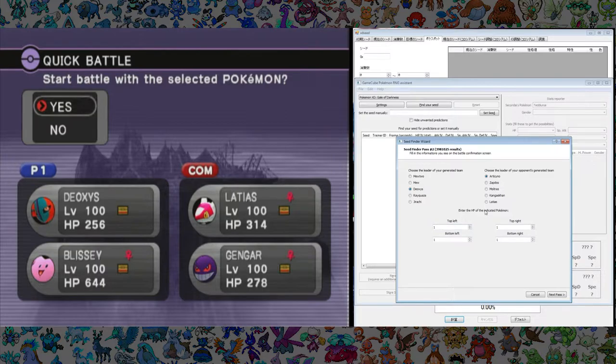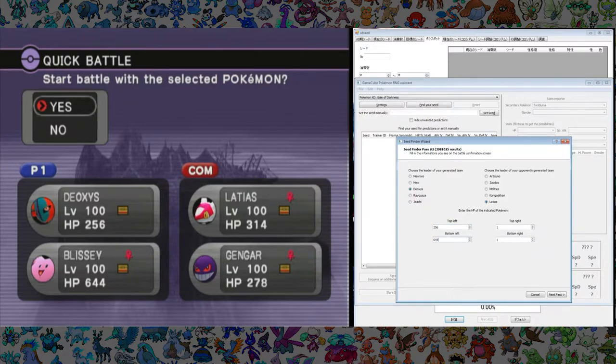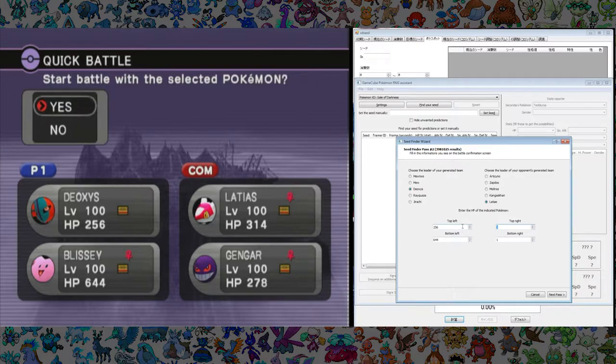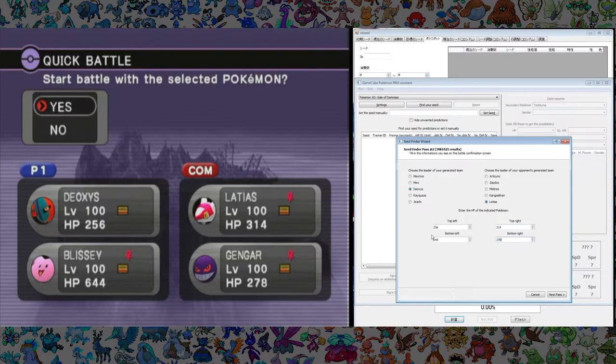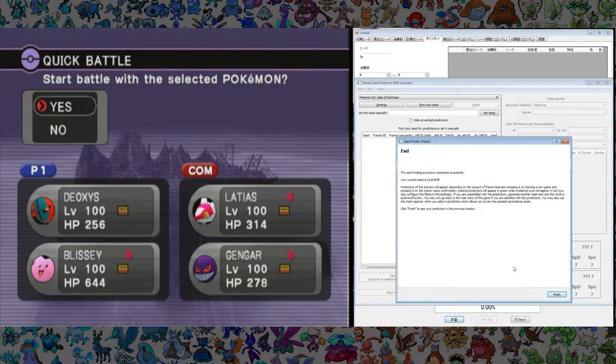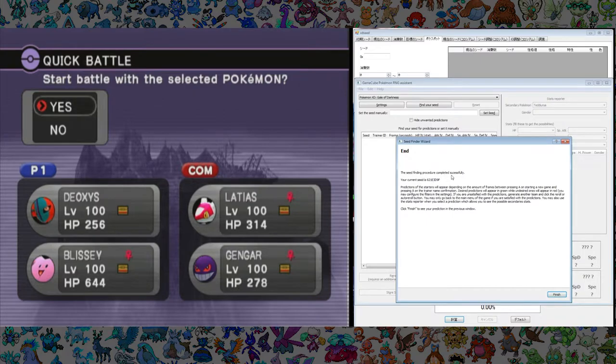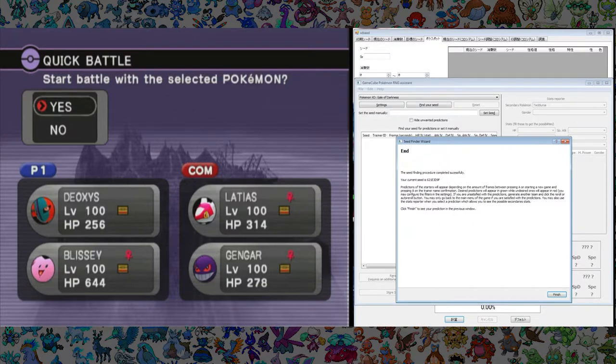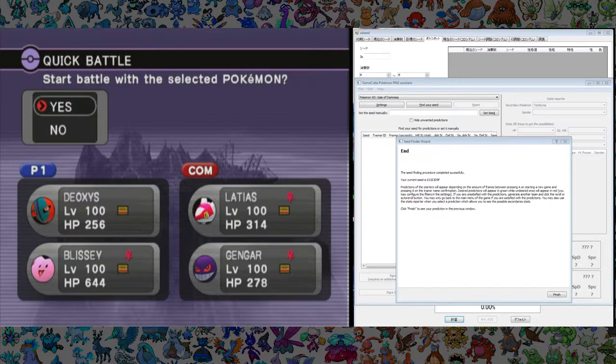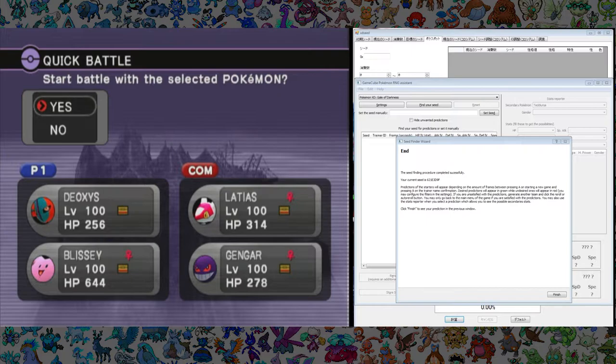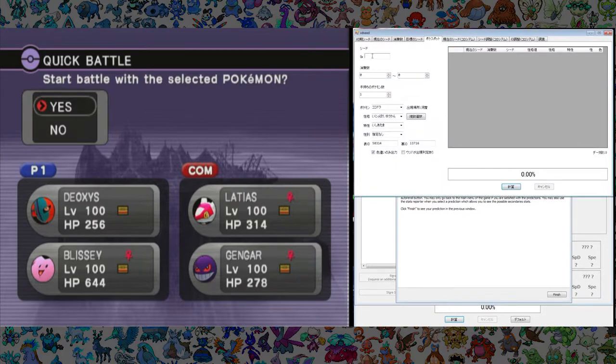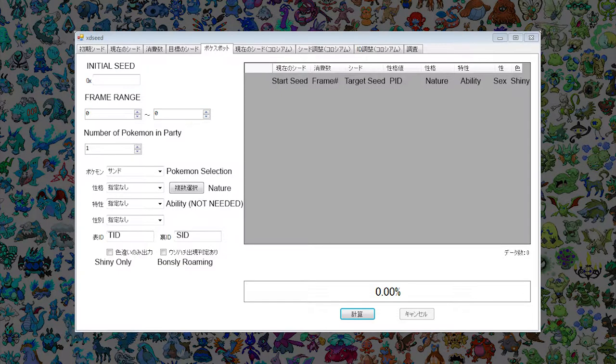Right now what I'm doing is following the GCN RNG manipulation assistance tools for finding the initial seed. And what you do is you go to versus and you select a quick battle as I've done here. And you're gonna select first time you're gonna select the two party leaders of your and the opposing team's Pokémon. And then you're going to back out, click it again, and then you're going to input those Pokémon as well as their HP values as it prompts. There's a nice little prompt in the tool as you can see. You'll follow that. You just do what it says and it'll spit out your initial seed. This initial seed value is what is going to allow you to search for the Pokémon you want. And you'll do that in XD Seed on this tab.